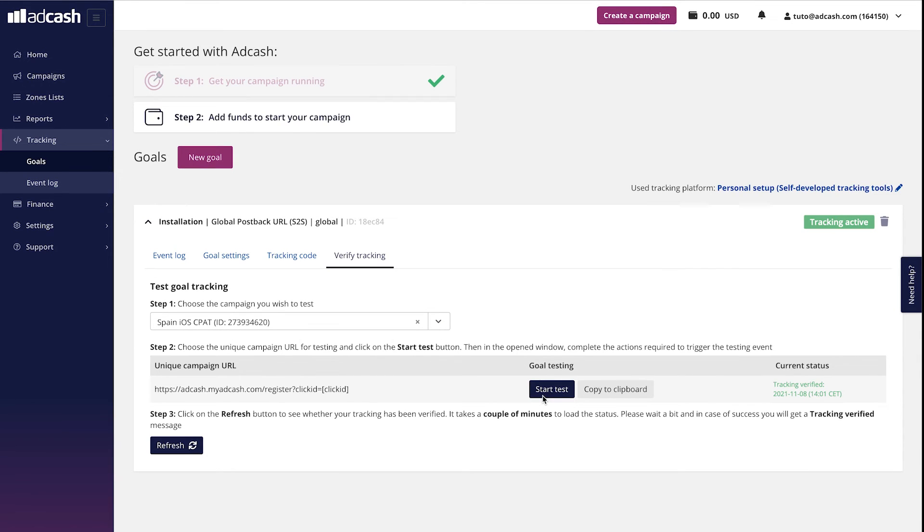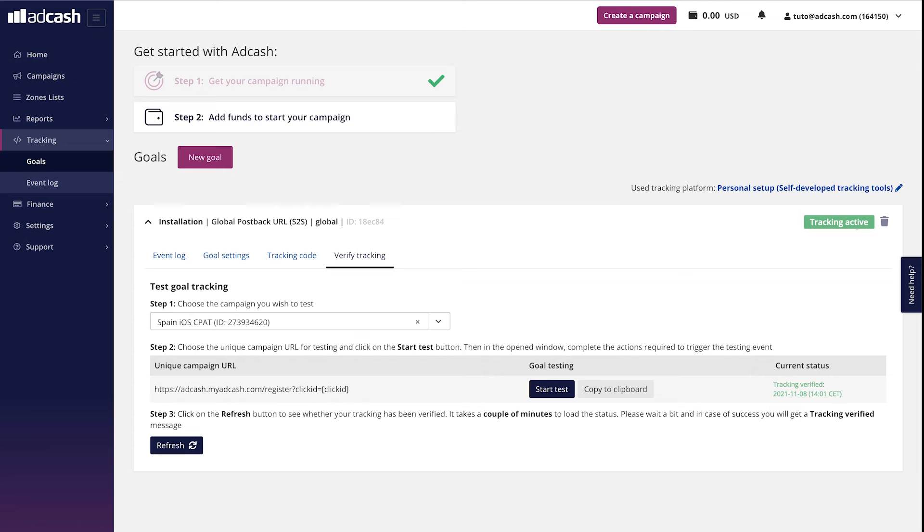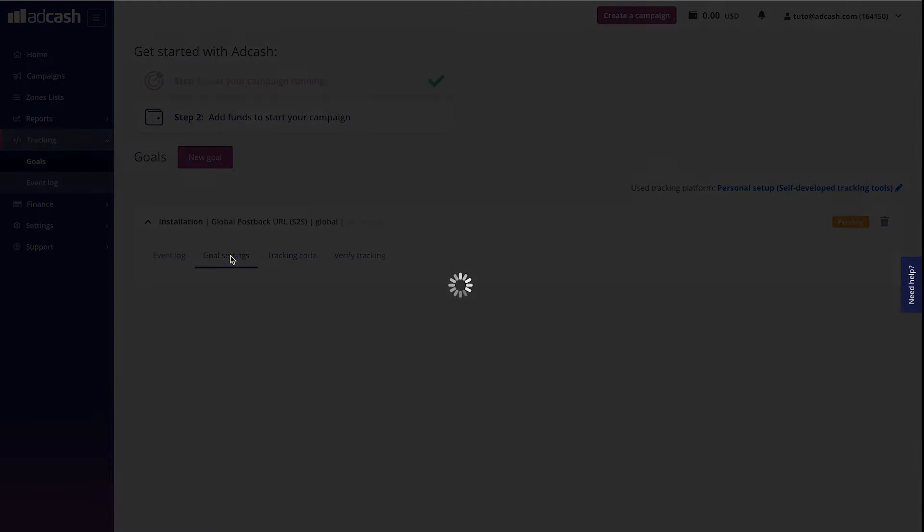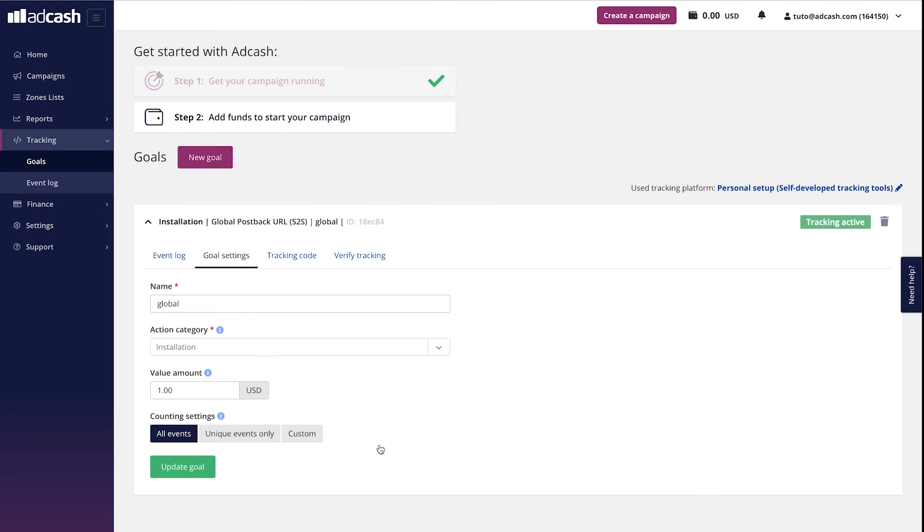After a successful test conversion, the status of the tracking will be marked verified here, and in some time the goal itself will be changed from pending to verified here. Just keep in mind that HTML pixel test conversions take longer to arrive, sometimes even up to one day. S2S postback test conversion should be here within minutes or sometimes even seconds. You can always edit your goal here, and you can always remove it here.